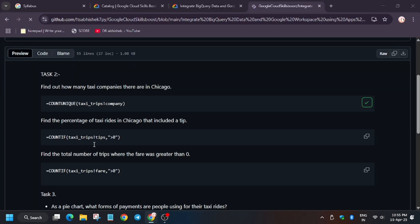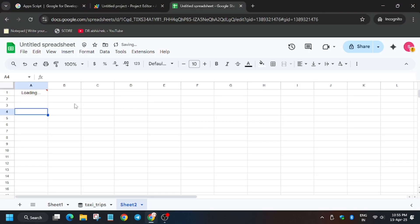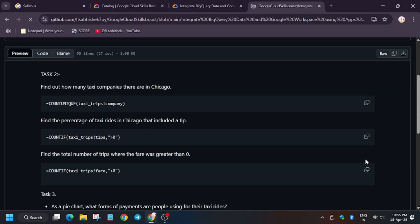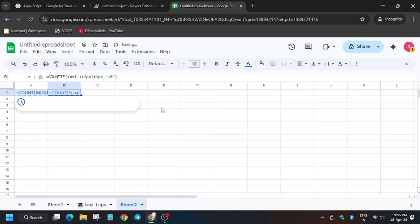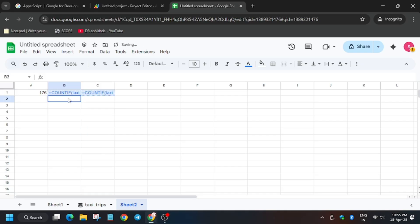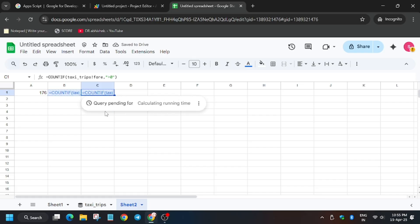Now for second one, copy here, click on apply. For third, copy it. Now you need to apply for all. Click on apply by selecting each and every one.